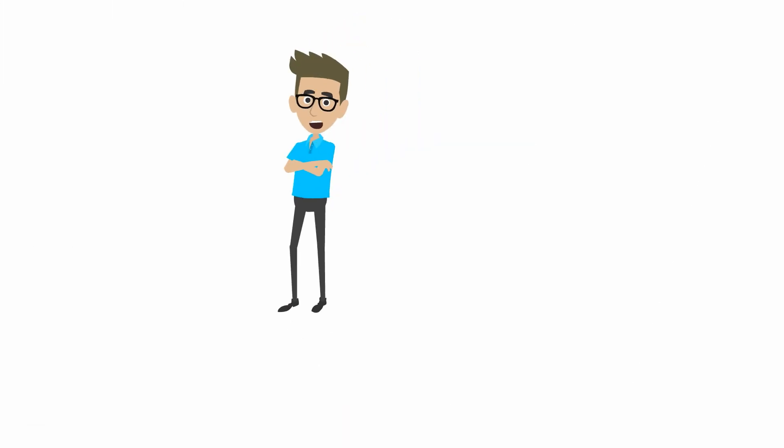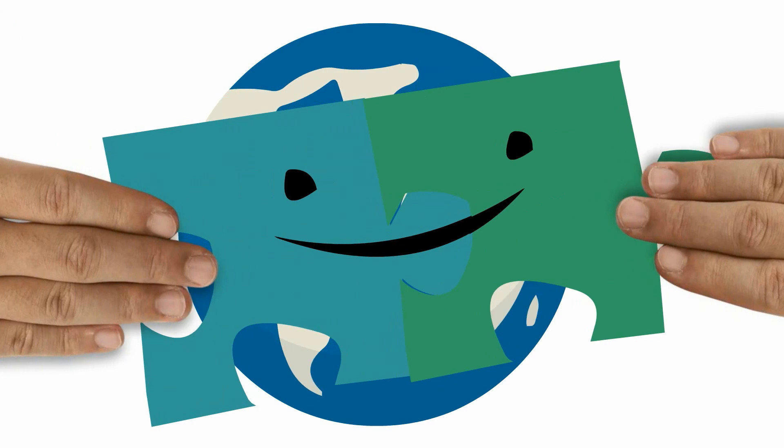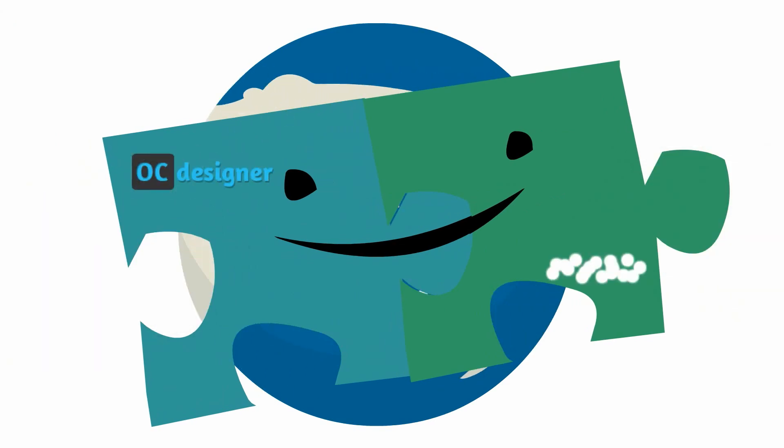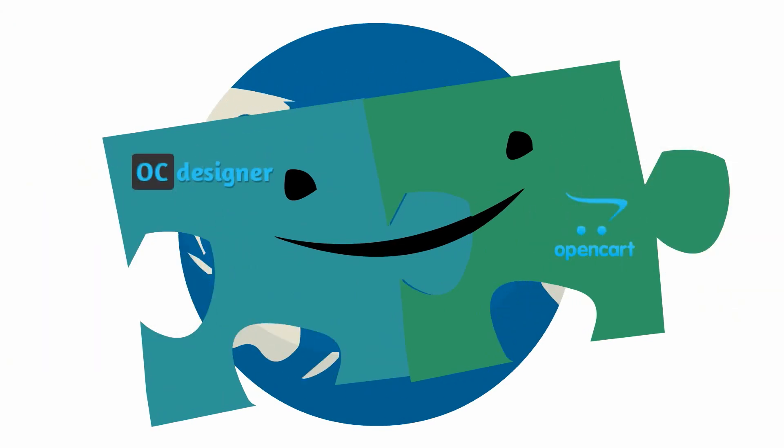Welcome to the world of online print commerce solution with OCDesigner. OCDesigner is coded and integrated with open source OpenCart e-commerce platform.